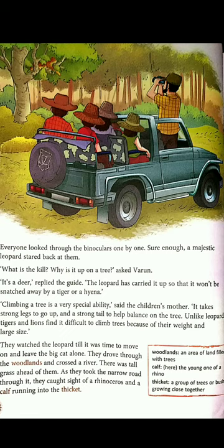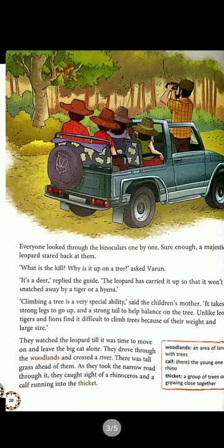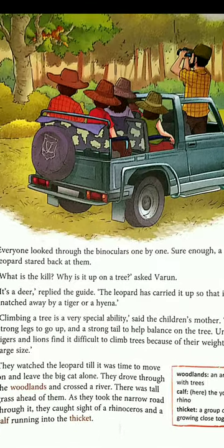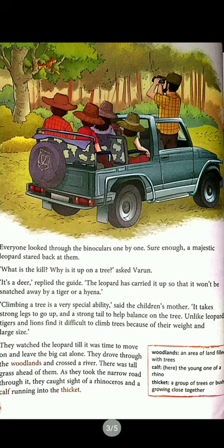So the animals seen so far were: first a porcupine, then a herd of deer, then a leopard. Moving on, they saw a rhinoceros. A rhinoceros is a wild animal with a thick, tough body and a horn on its head. They also saw a calf — meaning the young one of a rhino. The baby of a rhino is called a calf.